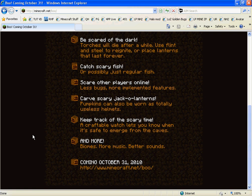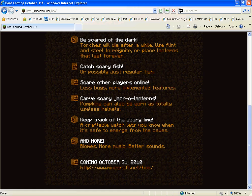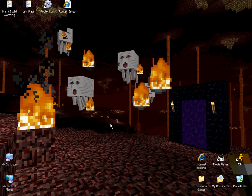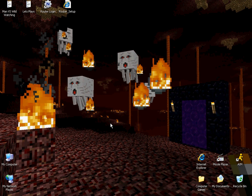And more biomes, more music, and better sounds. That will be good. I like the music in Minecraft. It's good music, very good music.